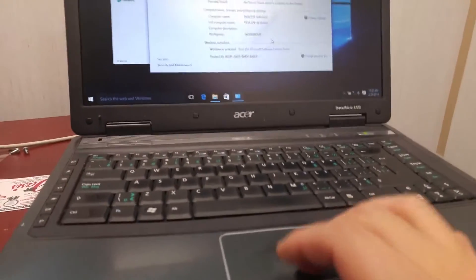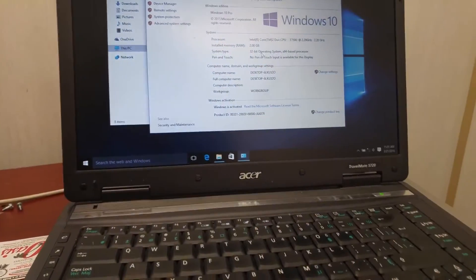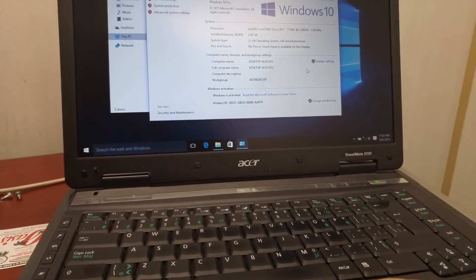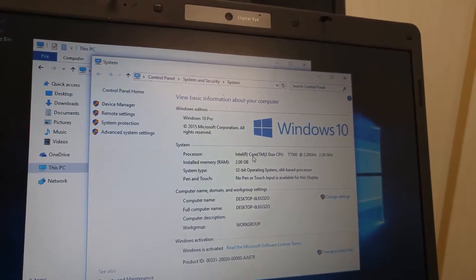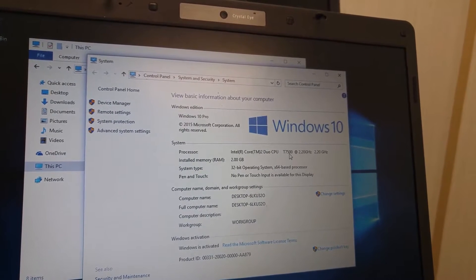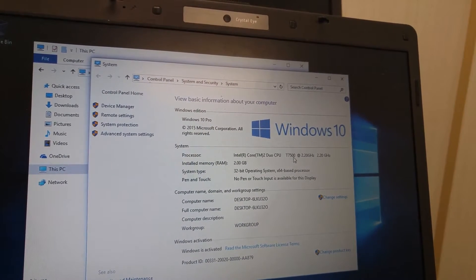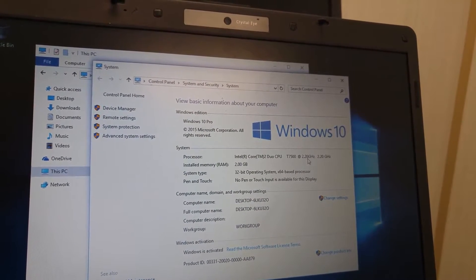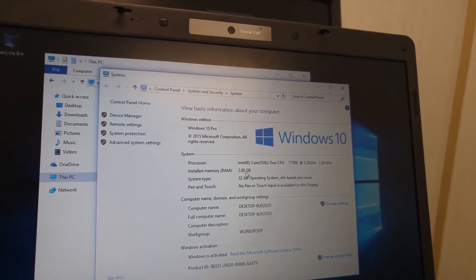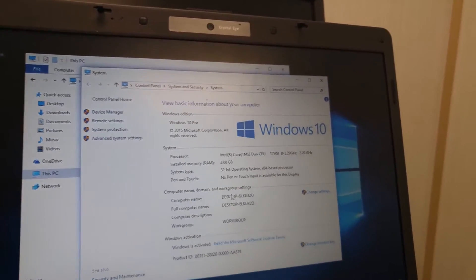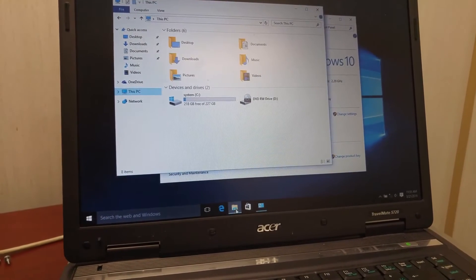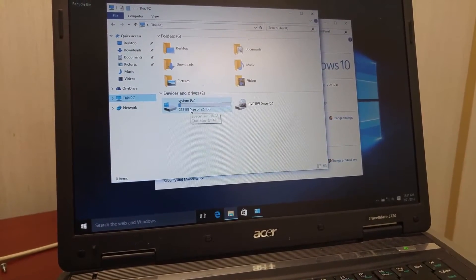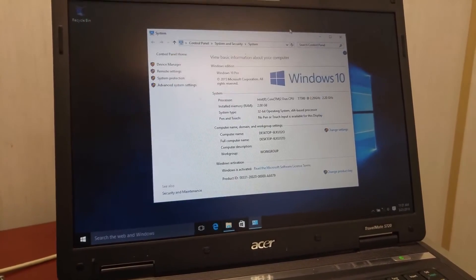So first of all, the mousepad working fine over the keyboard. So this one is running Intel T7500 2.2, 2 gig memory, and it got 250 gig hard drive.